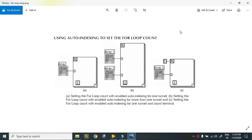Hello friends, today I will tell you about for loop and array function in LabVIEW NXG.